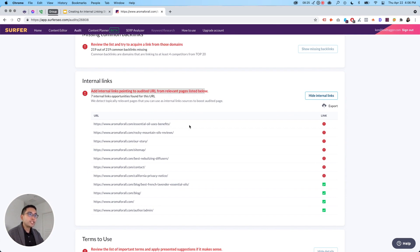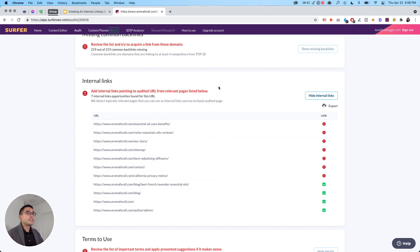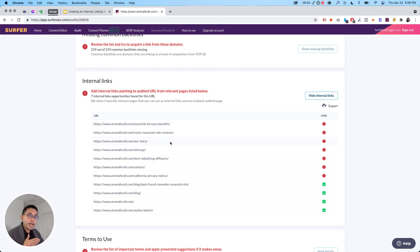If you click 'Show Internal Links,' it says: 'Add internal links pointing to the audited URL from relevant pages listed below.' According to Surfer, there are seven internal link opportunities found for this URL — it detects topically relevant pages you can use as internal link sources to boost the audited page. This is amazing because now you don't need to manually go through your site to figure out where to add internal links pointing to your money page.